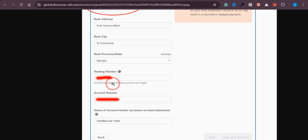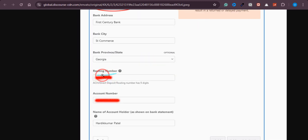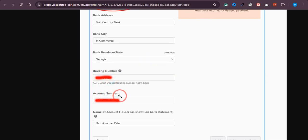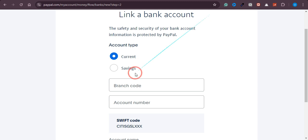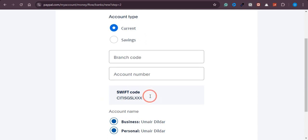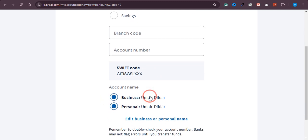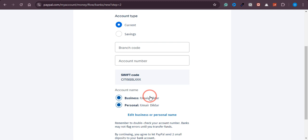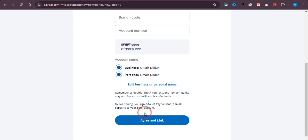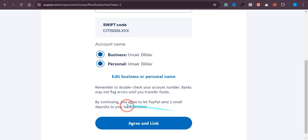Here you just need to provide your branch code and account number. It will look like this — a routing number and an account number. These are the two details you need to enter. Once you provide them, click on 'Agree and Link.'